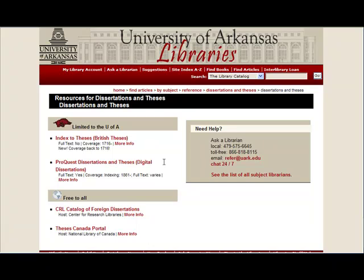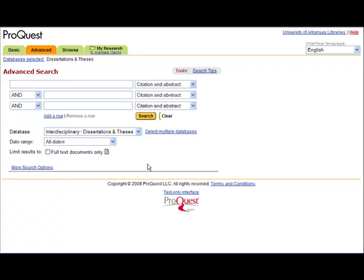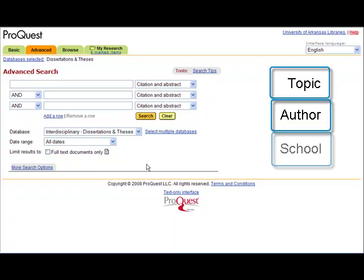The ProQuest Dissertations and Theses database is the world's most comprehensive collection of dissertations and theses covering graduate works from 1861 to the present. This database has many full-text graduate theses and dissertations, including many granted at the University of Arkansas. There are a number of ways to search this database. Some common ones are by topic, author, school, and advisor.